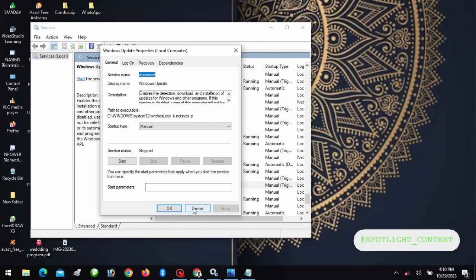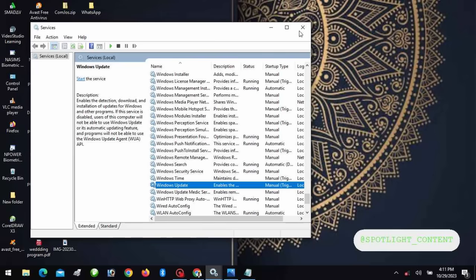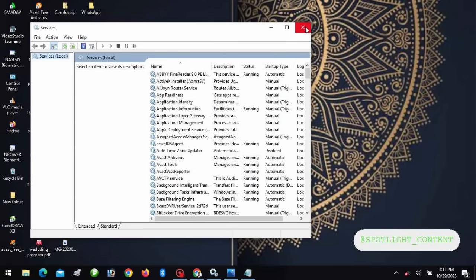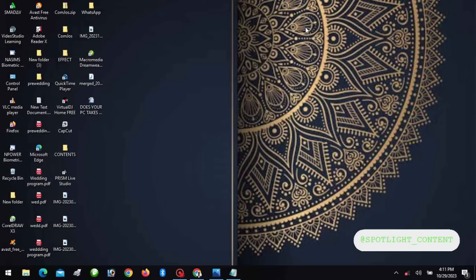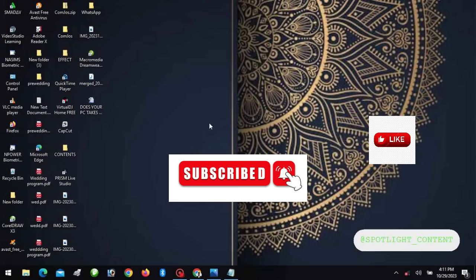That is it. With this, your system will be okay. Thank you for watching. If you like this video, please kindly give it a thumbs up, like, subscribe, and share. Thank you.